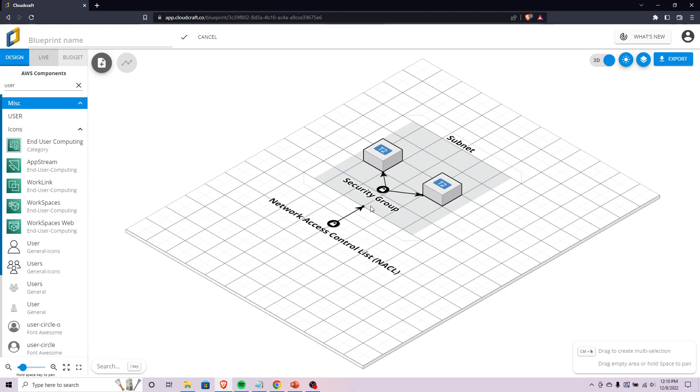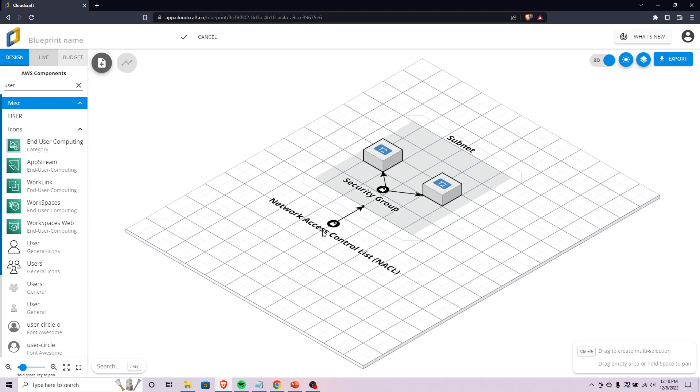Once that request hits your security group, if it is indeed allowed, it will be sent over to whichever instance this security group applies to. Your instance will send back whatever kind of request this end user wanted, and then it'll come back out. The key takeaway here is that NACLs control access at the network level, controlling what can get into your subnets, and security groups control access to the instances themselves.